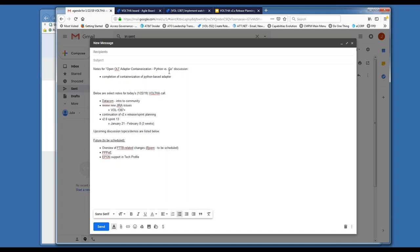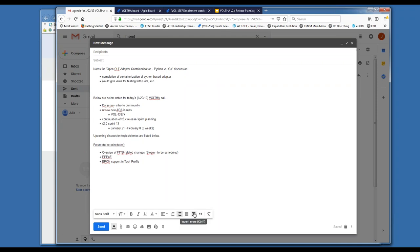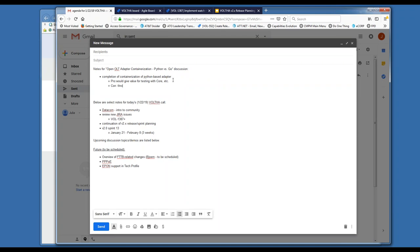So the OpenOLT adapter containerization Python work is at the beginning — we've created the container, OpenOLT container, and it registers with core. We can bring up the OpenOLT container, but other than that, not much has been added yet. I personally think that if we continue with Python-based code, it will be throwaway code we won't need when we move to Go. Also, the ONU adapter hasn't started yet, so it may not be ready by March.